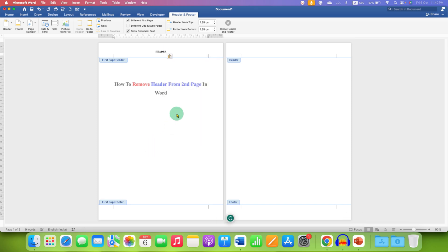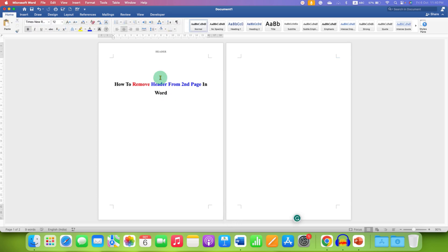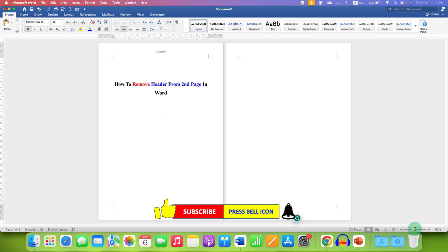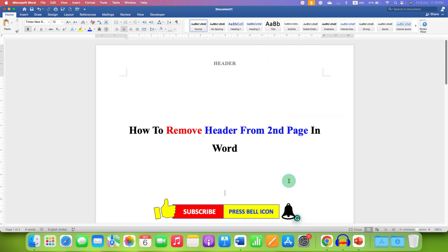And then double click inside the Word document. Now as you can see, we have header on the first page, but no header on the second page. Once done, you can just zoom to see the single page.